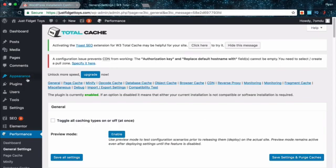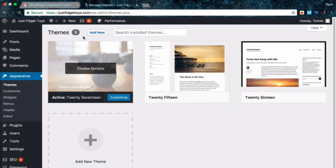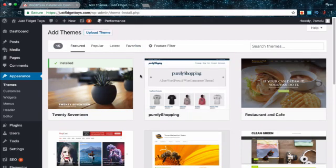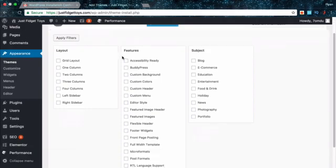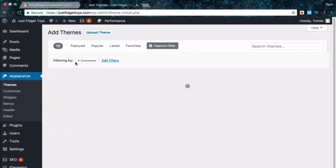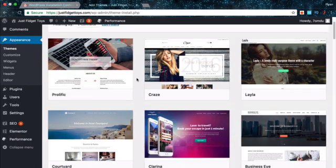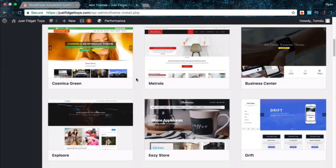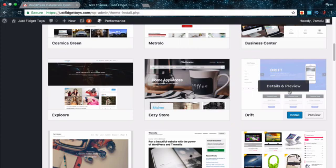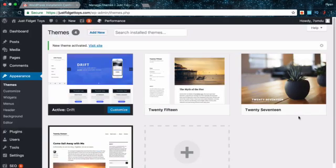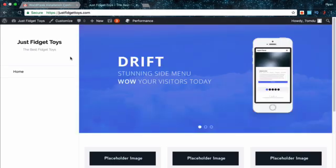Now head on over to appearance. We're going to be adding on a theme. Add new and there are hundreds of thousands of themes that you can choose from. Featured, popular, latest, favorites, everything you can think of here for feature filters. My site is going to be based around e-commerce so switch to e-commerce and apply that filter. Let's scroll down the list a little bit here. This drift one looks like a good one for me so I'm going to install then activate. You can also live preview but this one looks good already.